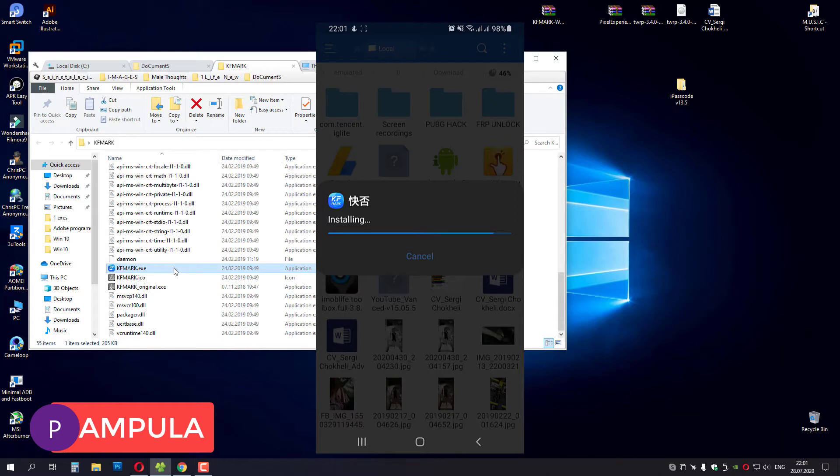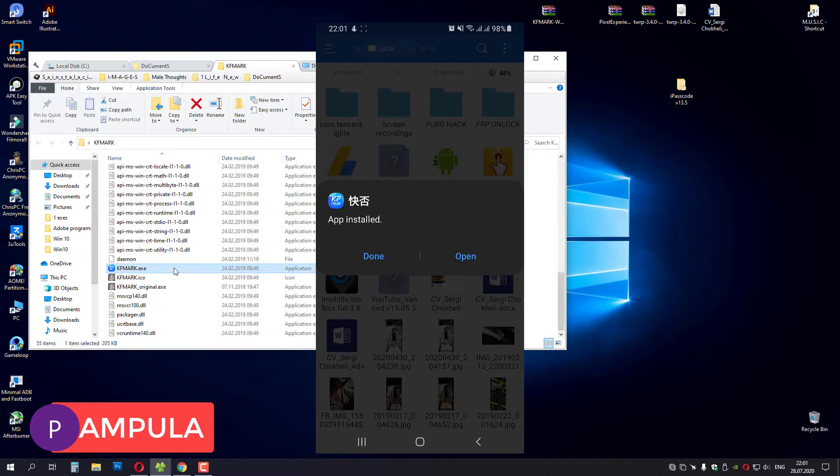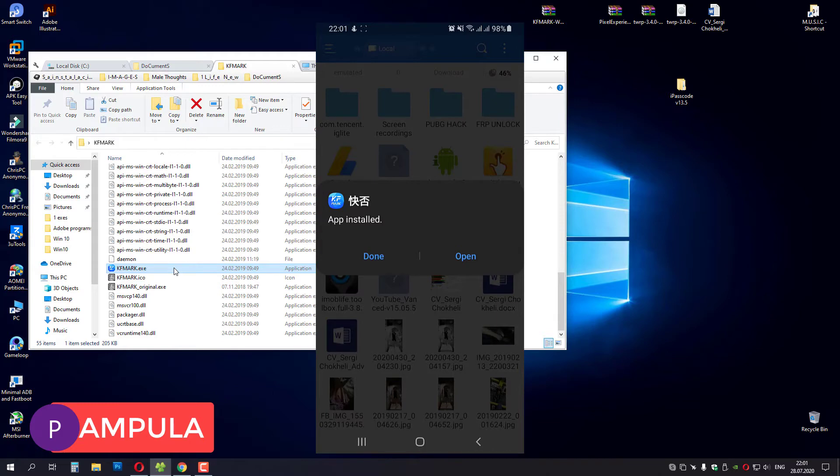And after installation, you will have to connect your phone to your PC with a USB cable. Okay, let's press open.